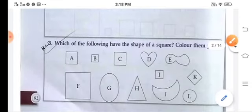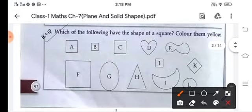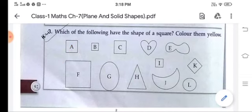Next, again, find the square shape and color them with yellow. So this is square, this is square, this is square. Color it with the yellow color.